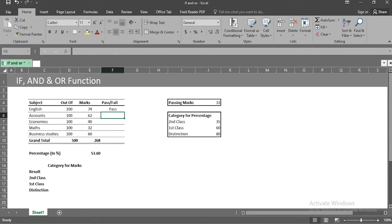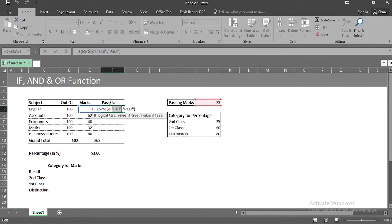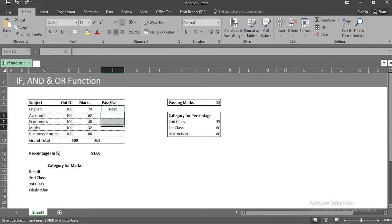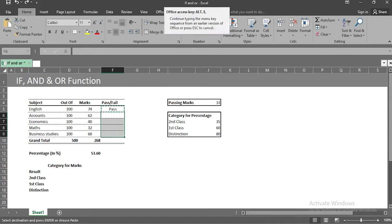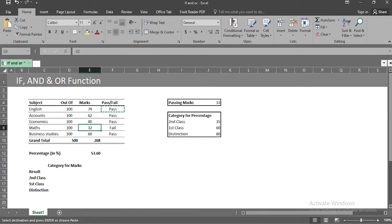Let me explain that one more time. The first argument is the condition, where if cell value of cell e5 is less than cell j4, give me output fail and if the condition is not true, then give me output pass. Since I scored marks more than 33, we got output pass. Please use double quotes to insert text for arguments. We will copy this formula and paste it in below cells.